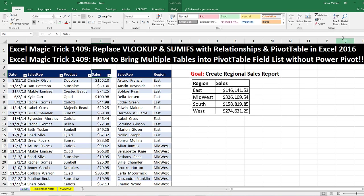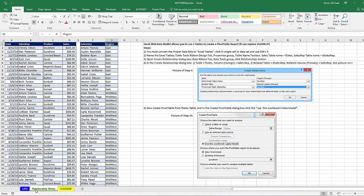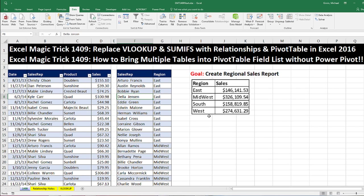This trick is going to require that you have Excel 2016. I actually have a bunch of notes over here on the sheet 'Relationship Notes' — here's the step-by-step, including the dialog box for relationship and what the Create PivotTable dialog box should look like. Now we want to go look at our end result: we need to get region and then the sales.